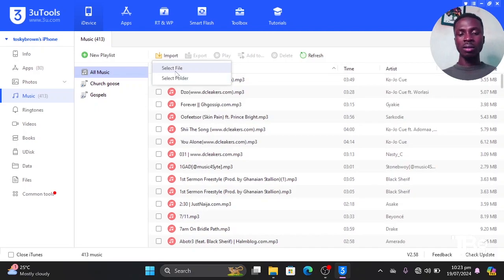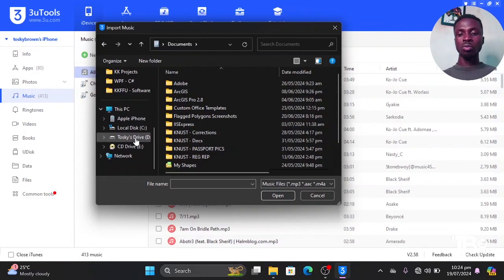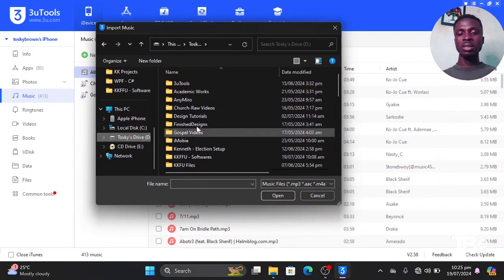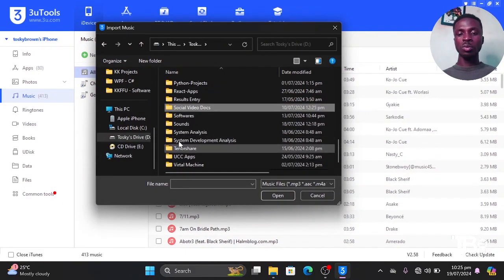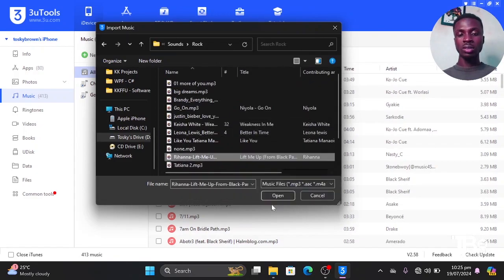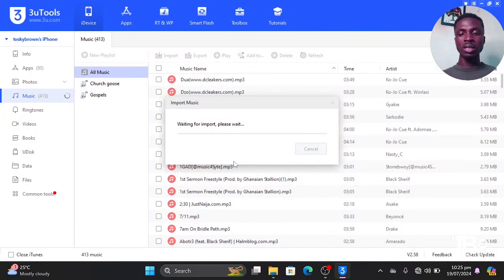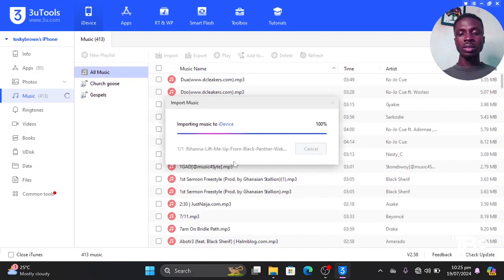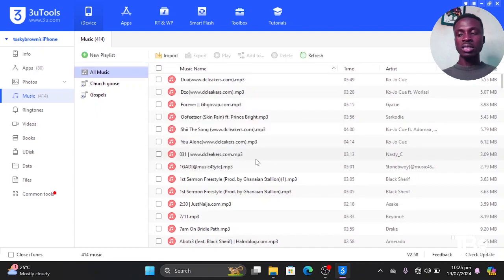Now you can also select a specific file — a specific file in the form of music. So here I'm going to import only one music file from my computer to the phone. I'll click file then import, and now it's done. I will be able to find that specific music that I have imported.